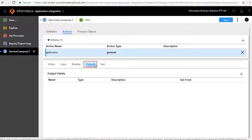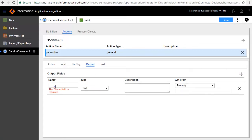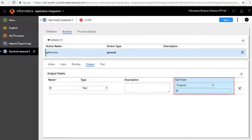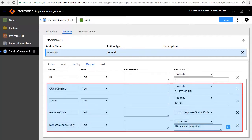The Output tab defines the output fields. Add a few output fields. Enter ID as the name and retain the default type as text. Select Property ID for the Get From field. Similarly, we have added Customer ID, Total, Response Code, and Response Code XQuery.